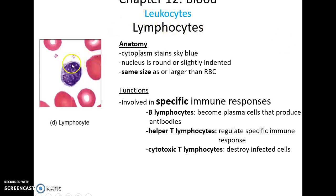Lymphocytes have very little cytoplasm, usually sky blue in color, and a nucleus that tends to fill most of the cell, which is roundish or slightly dimpled. They are often about the size of red blood cells, though they can be bigger. There are different kinds of lymphocytes — B lymphocytes that are important for antibody production, helper T lymphocytes that regulate the specific immune response, and cytotoxic T lymphocytes that destroy cells infected by specific pathogens.